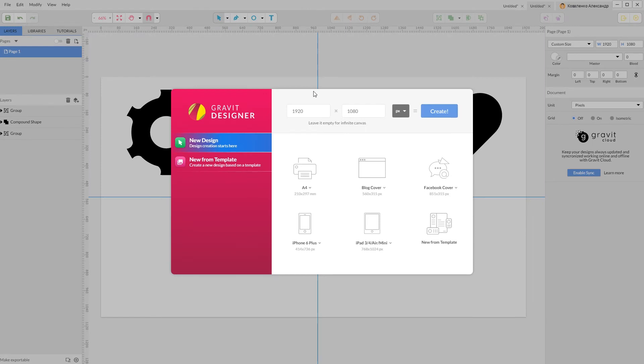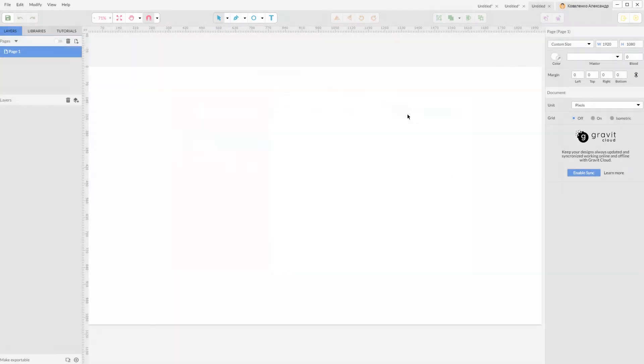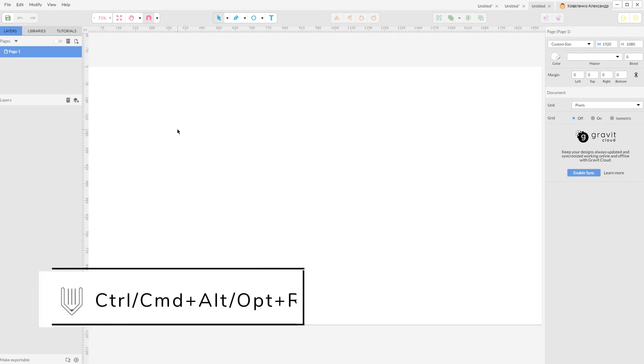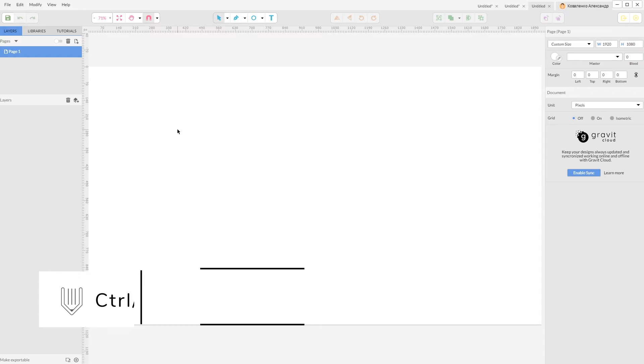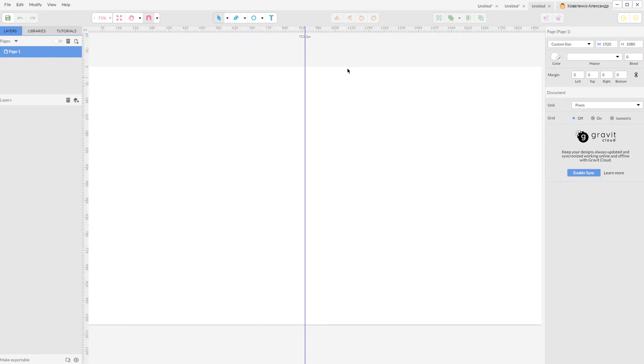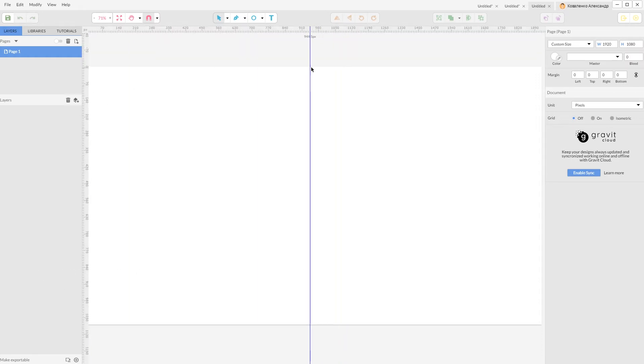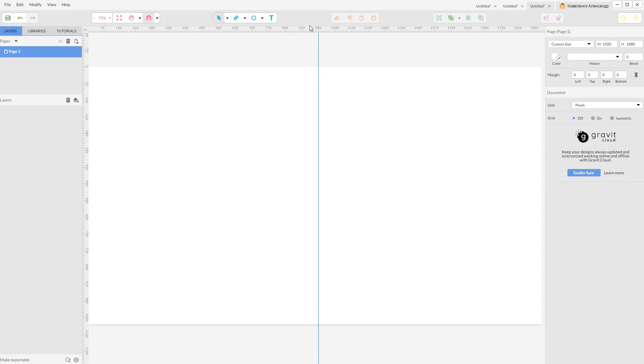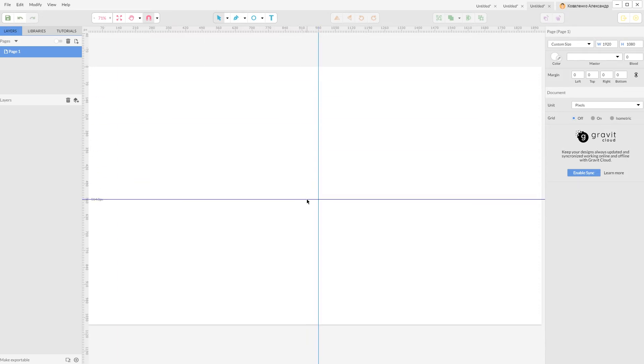I'm gonna size it 1920 by 1080, click Create. First of all, Ctrl Alt A or Command Option A to show the rulers, and grab this ruler and put it in the middle or around the middle. Then grab this horizontal ruler and put it also in the middle.